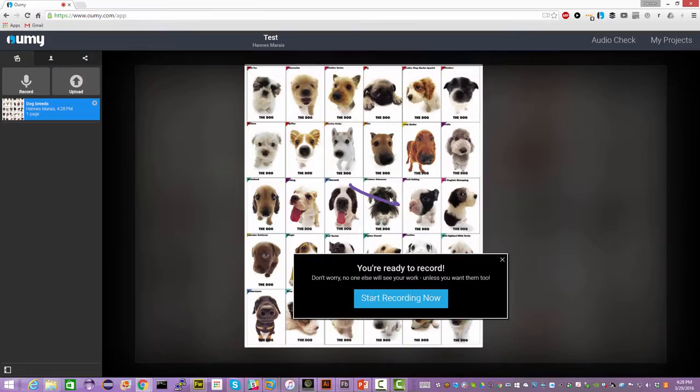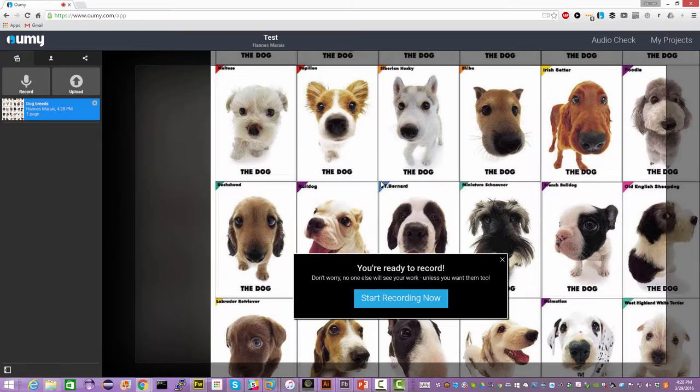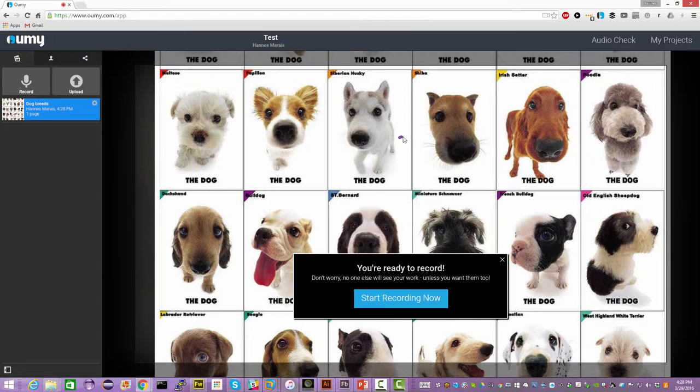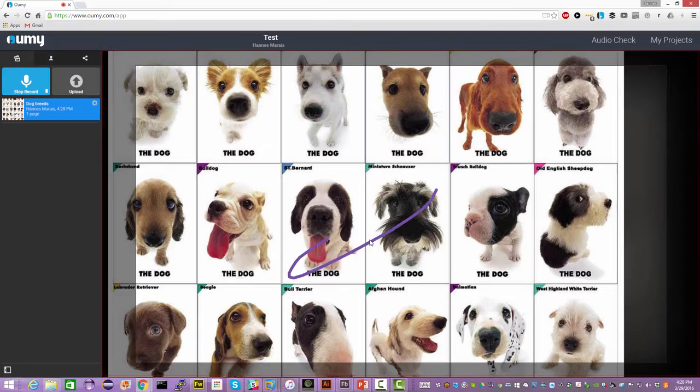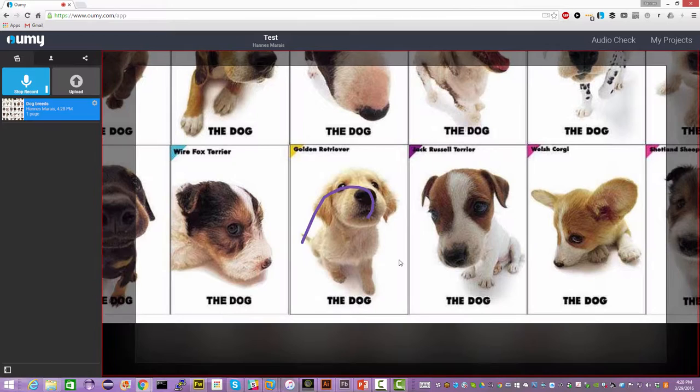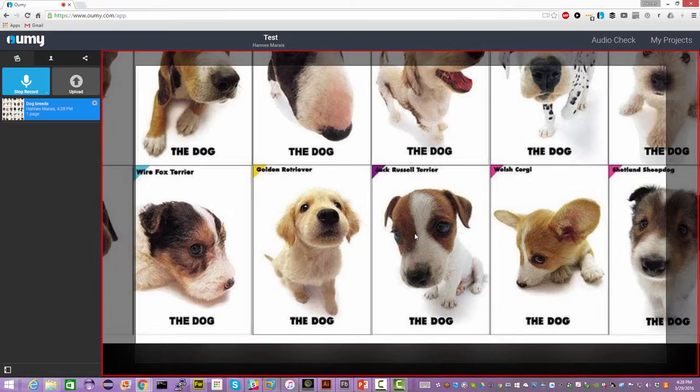Once I have it inside UMI I can of course interact with my content. I can move it around with my mouse. I can also click on it. I can zoom in and out. And to start recording I simply hit the start recording button. I'm actually recording right now so I can point to a particular dog, let's say this golden retriever and talk something about it and then talk about the Jack Russell Terrier.